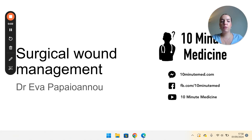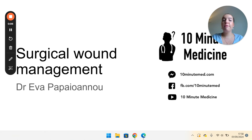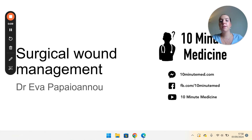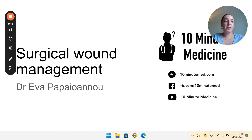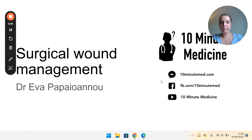Hi guys, my name is Eva and I'm going to be talking about surgical wound management today. Disclaimer that I've not had a plastics job at all, but I'm just going to be talking about how to approach post-op surgical wounds as a junior on a general surgical ward.